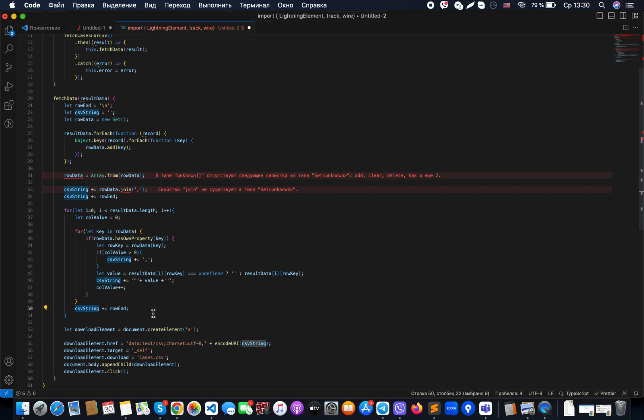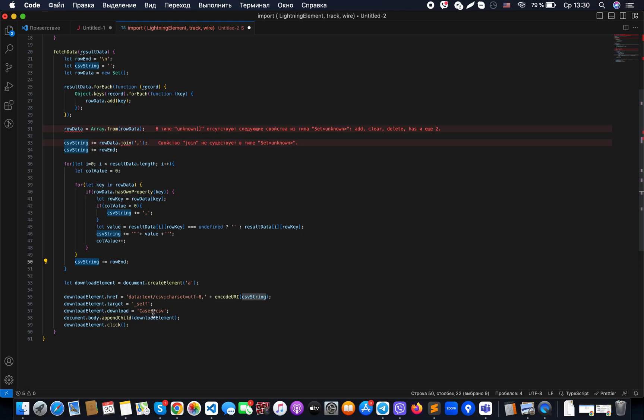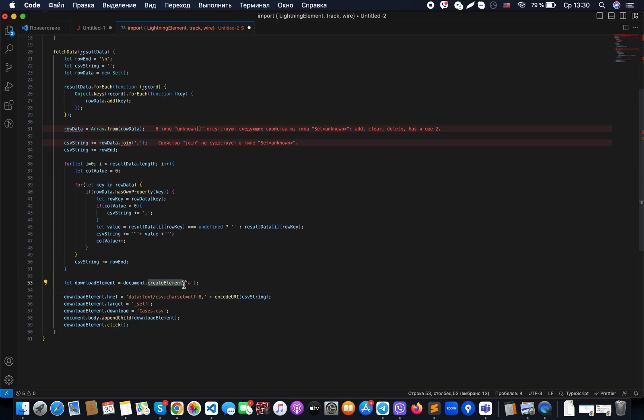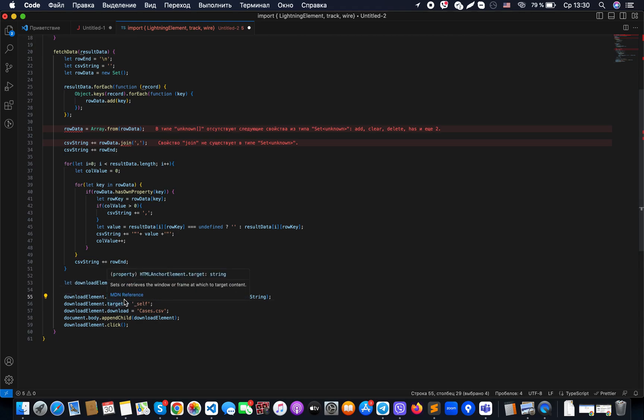The link element has a tag name of 'a'. For the href parameter, we specify data:text/csv with the charset...